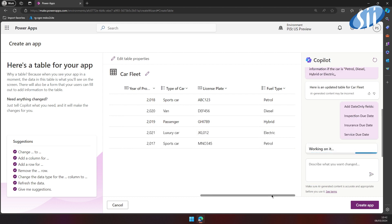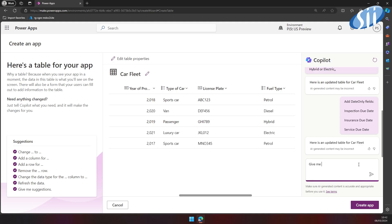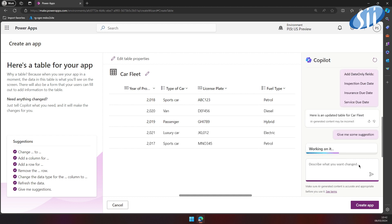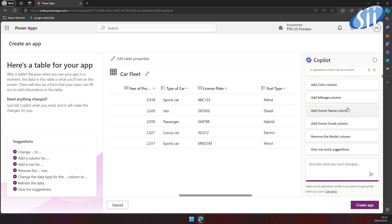Let's check. You can even ask Copilot to give us some suggestions. We can choose one of the provided options. So it might be wise to also store the name of the owner for the car.